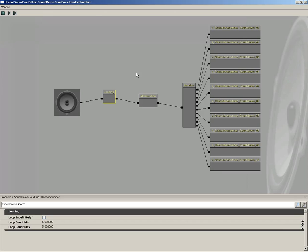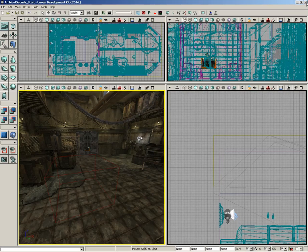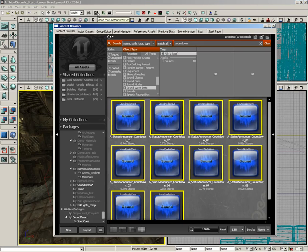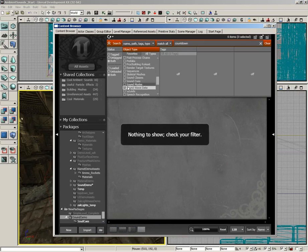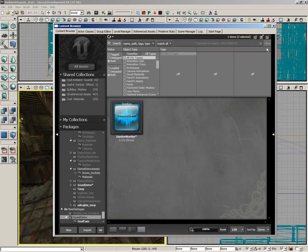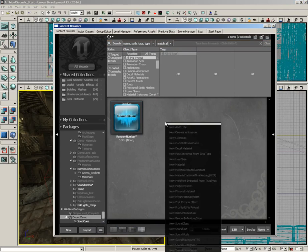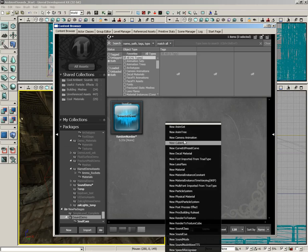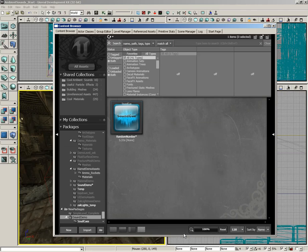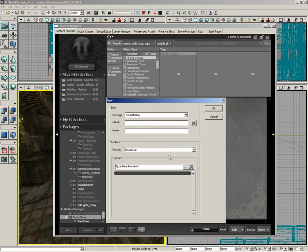Now, nothing all that special. Really, this serves as more just an introduction to the interface as anything else. So what I'm going to do now is close this. Now, let's create an actually useful sound cue. So back over here in the sound demo package, let's clear out our filter. I'm going to right click and create a new sound cue.